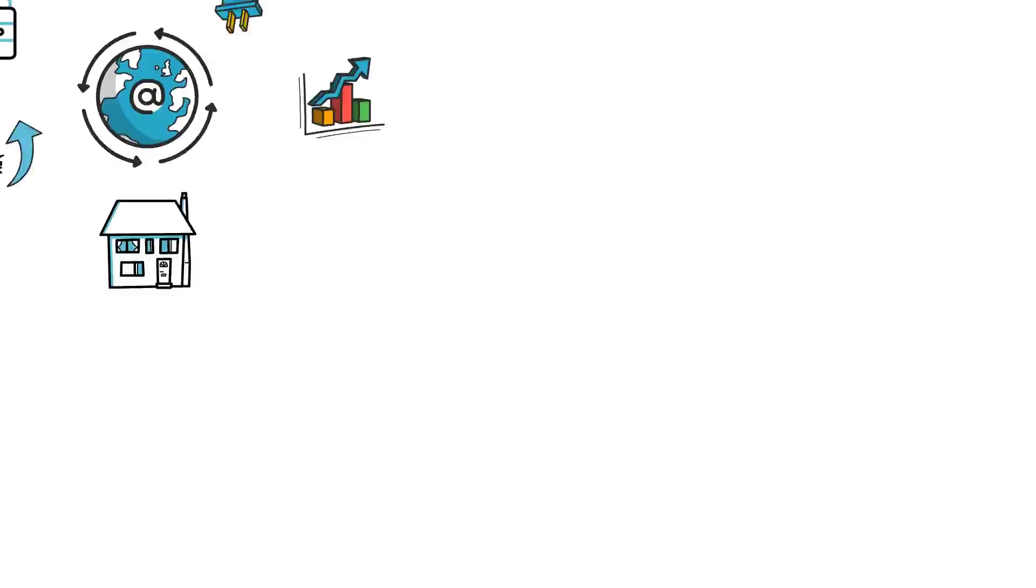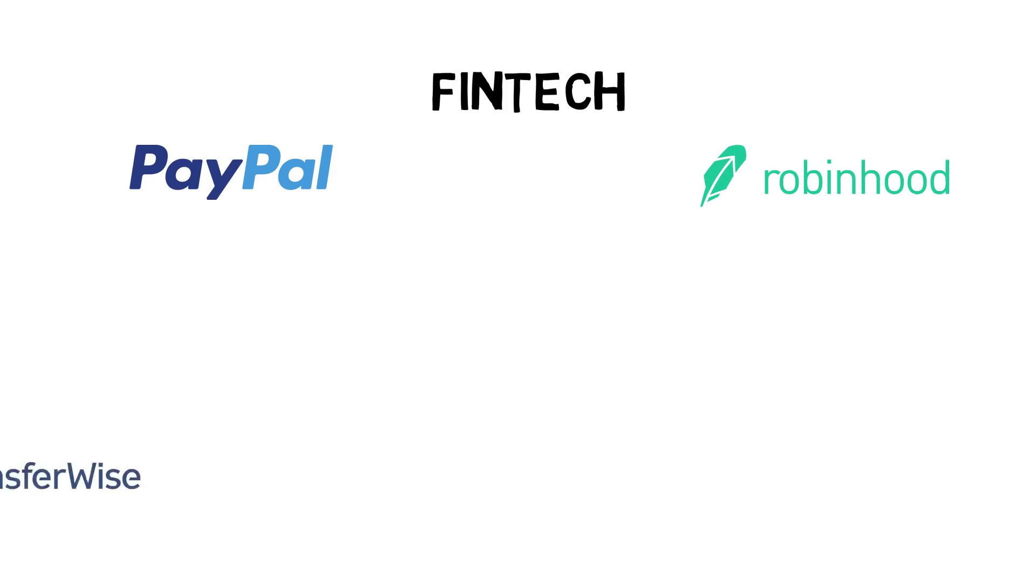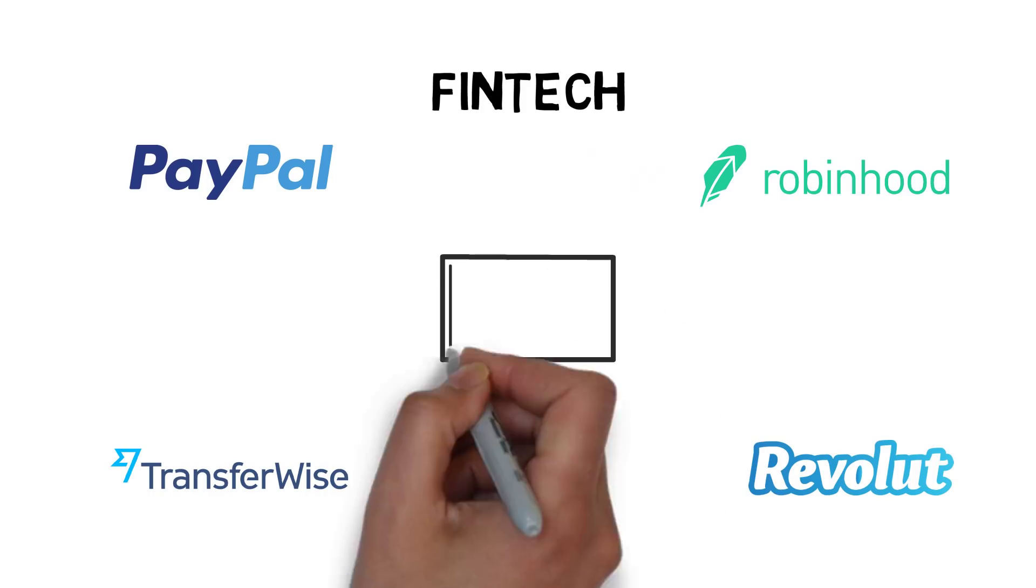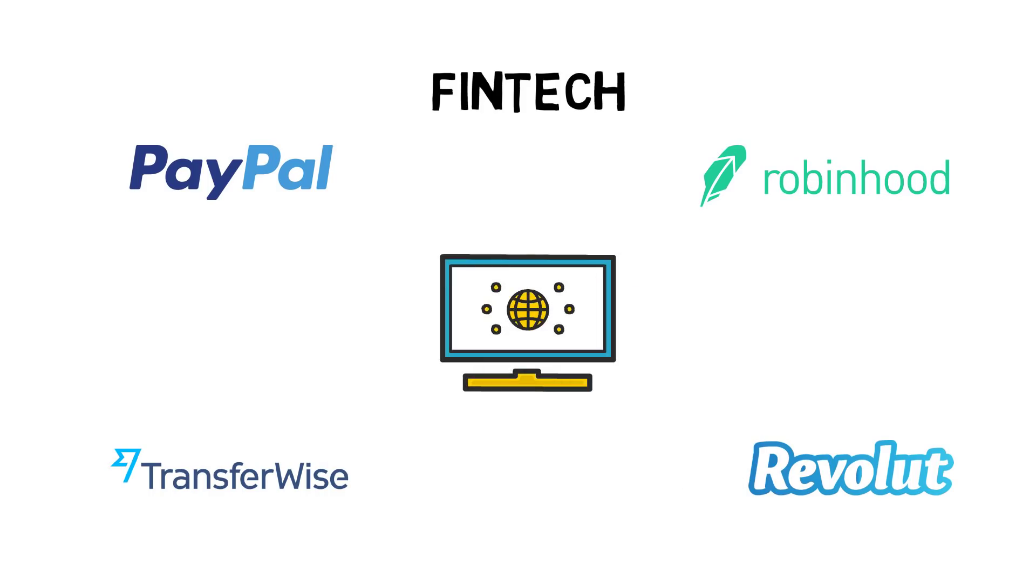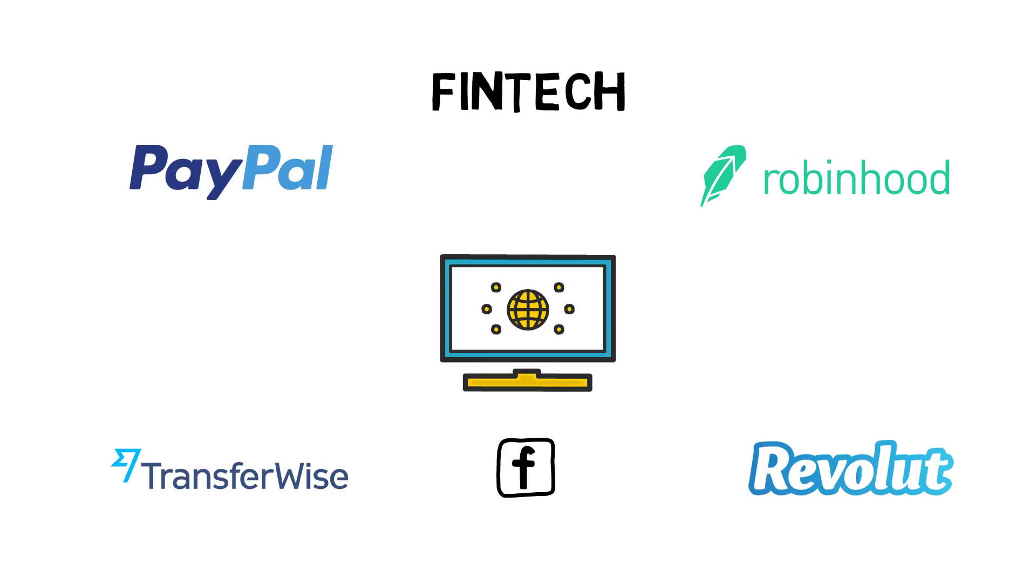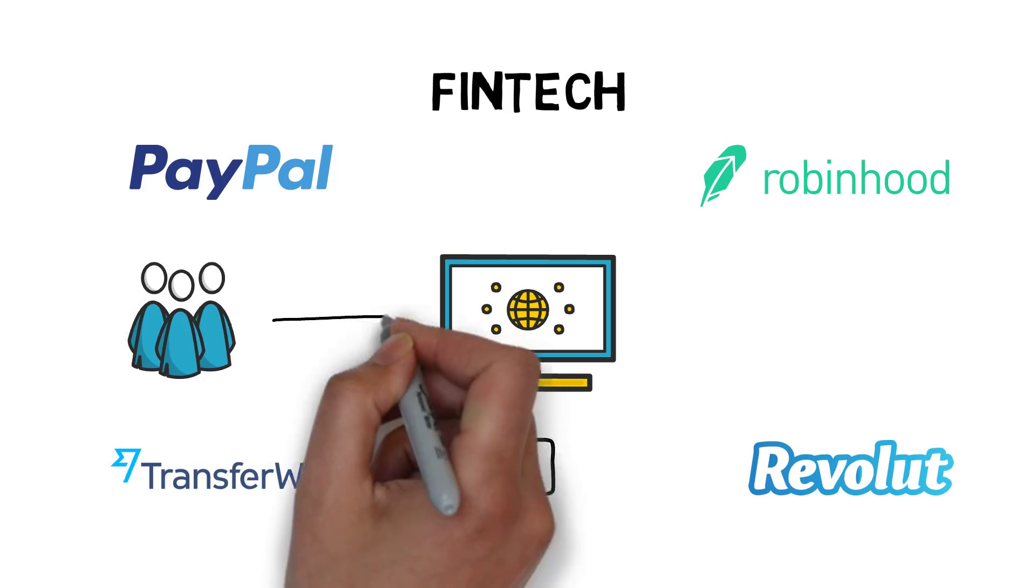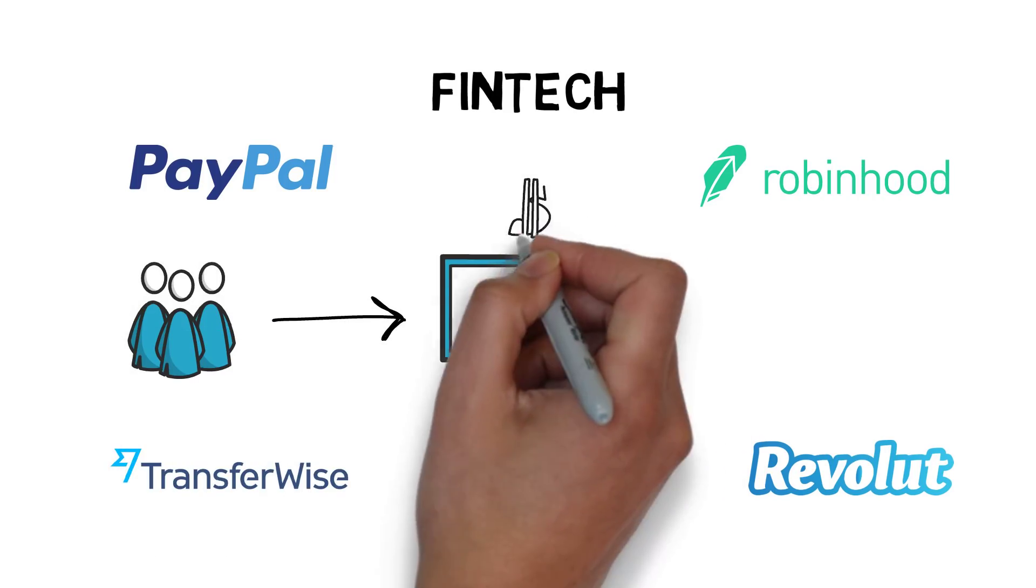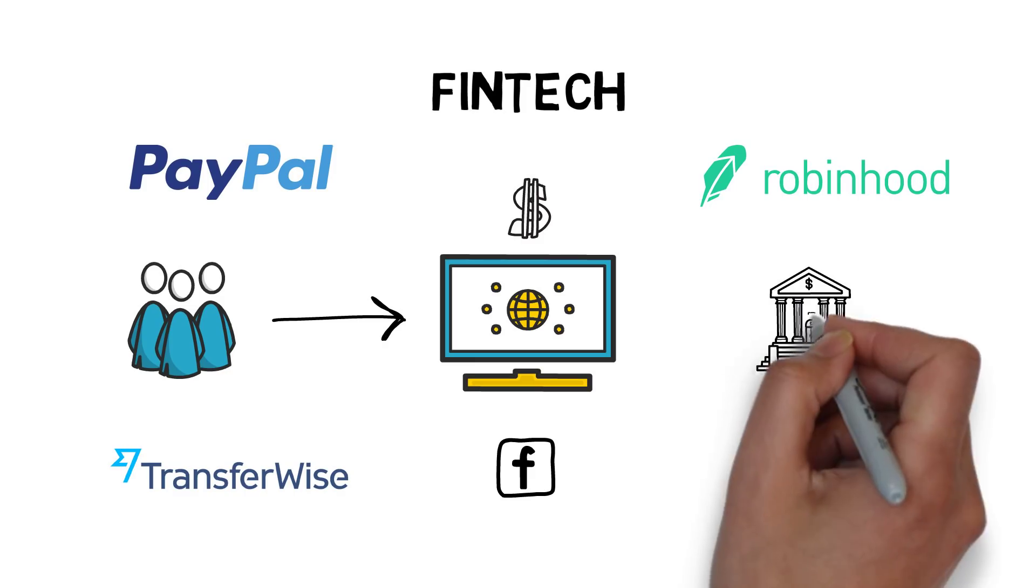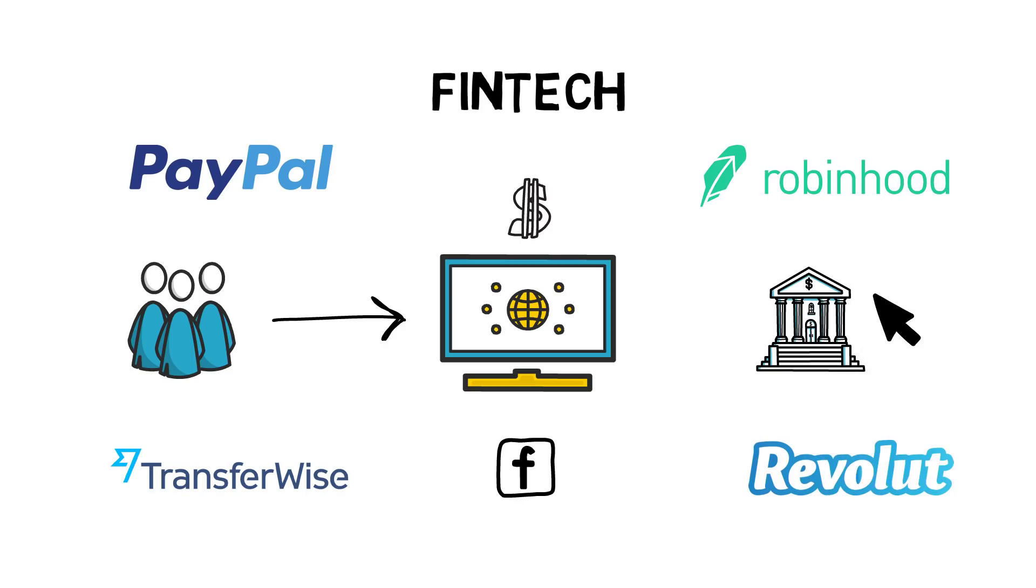Then comes the fintech revolution. PayPal, Robinhood, Transferwise, Revolut and other fintech startups understood the tech-first approach known from other non-financial tech companies and offered their users seamless access to financial services. A completely different experience when compared to the clunky banking user interfaces.